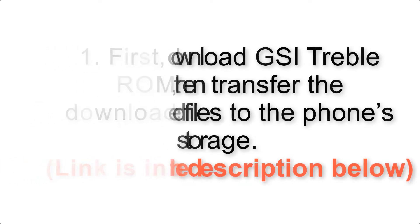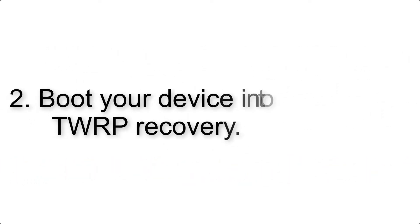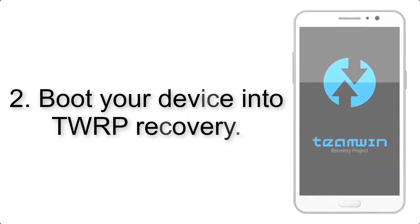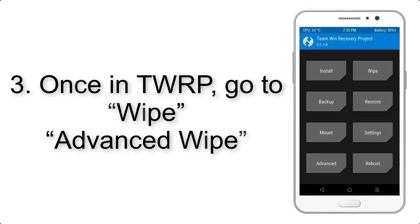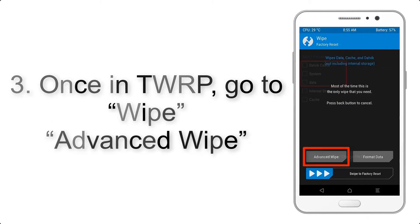Step 2: Boot your device into TWRP recovery. Once in TWRP, click on Wipe, Advanced Wipe, and select the check boxes as shown in the image, excluding internal storage.